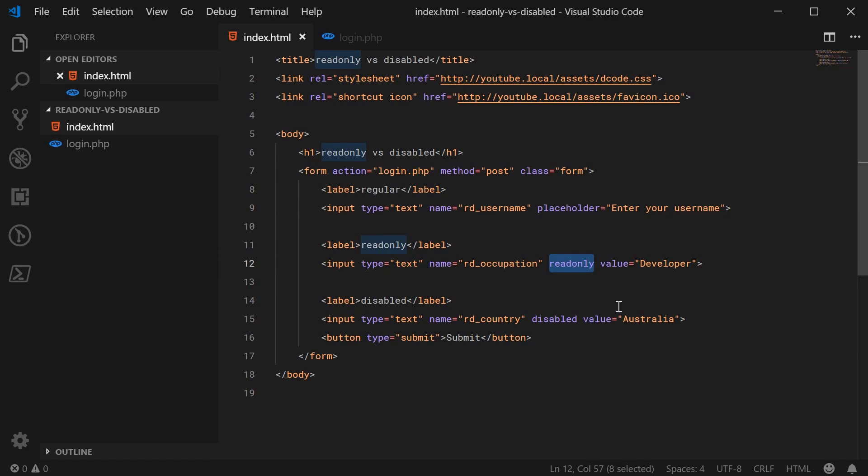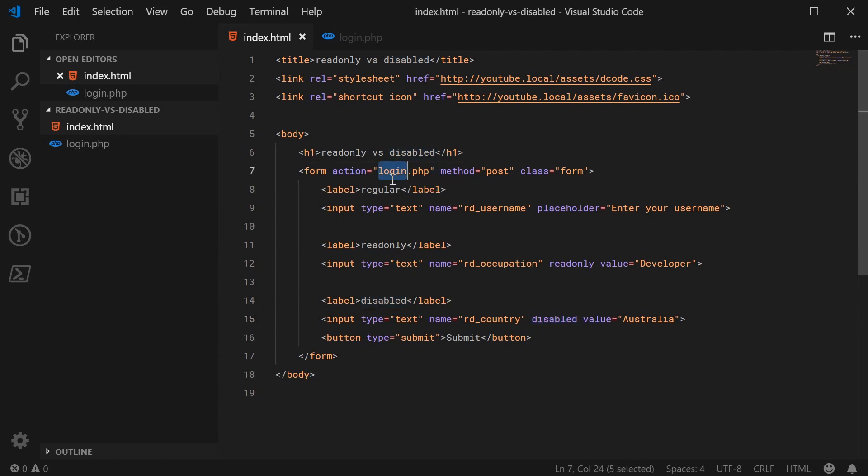And we also have the disabled field. We have disabled, RD underscore country and this one is disabled. So this form submits to a PHP file called login.php.